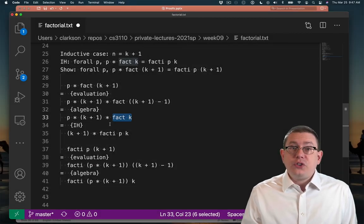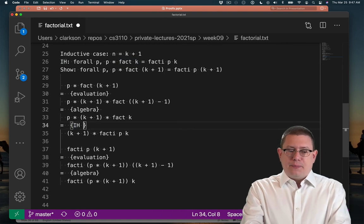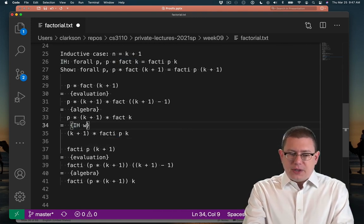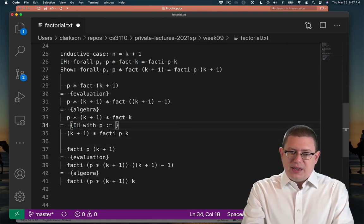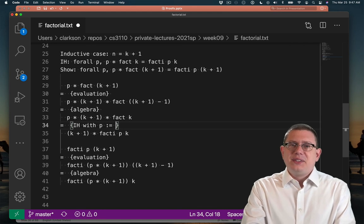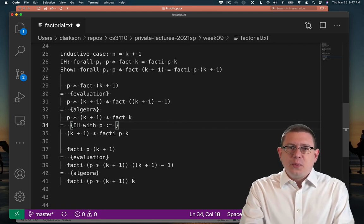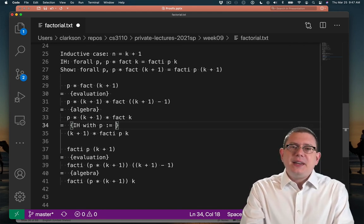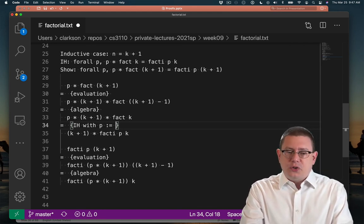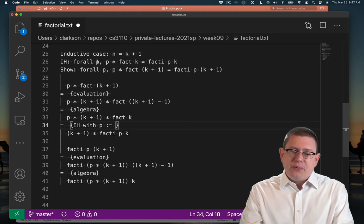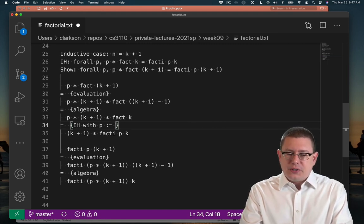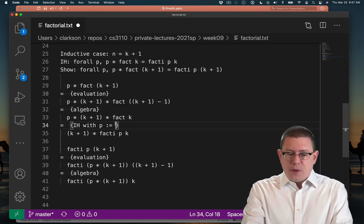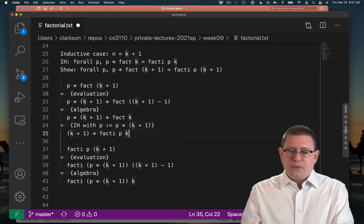So let's do that. We're going to let the p from the inductive hypothesis be, and I'm going to write a kind of like, this is a little bit of a mutable operation here or something. I'm intending it as a kind of substitution. What I mean here is that I'm going to replace the p in the inductive hypothesis with the term p times k plus 1.